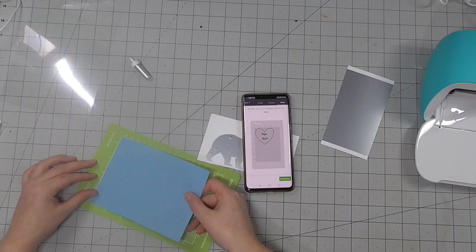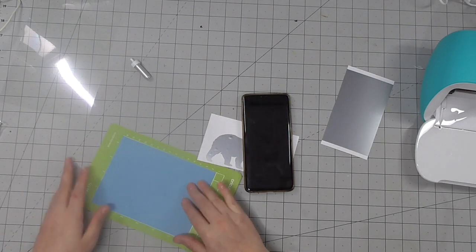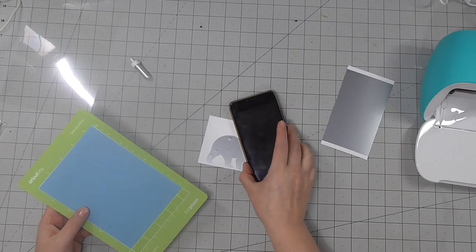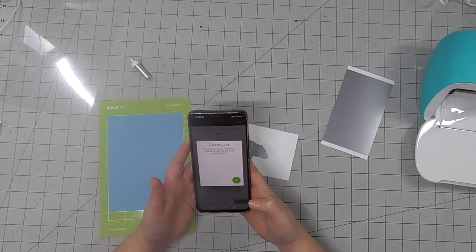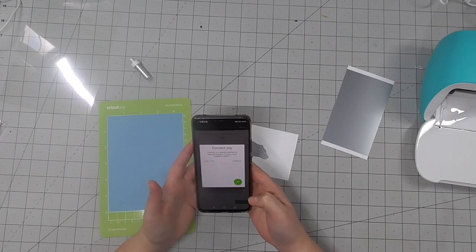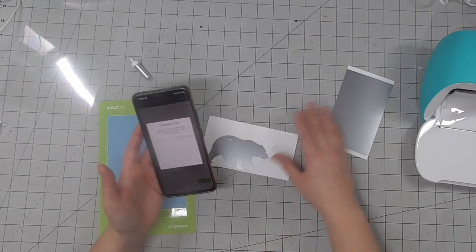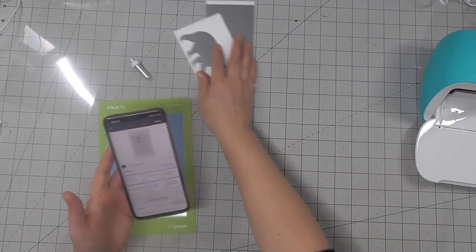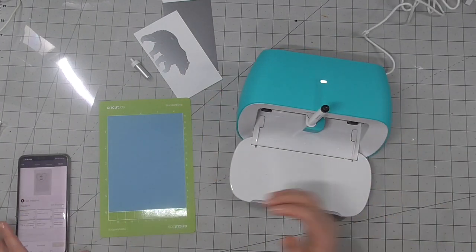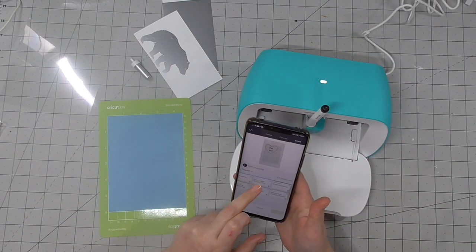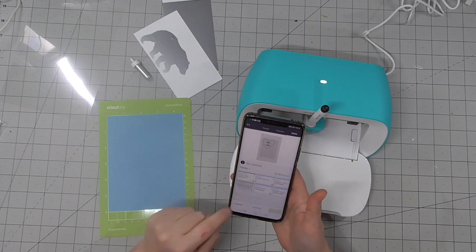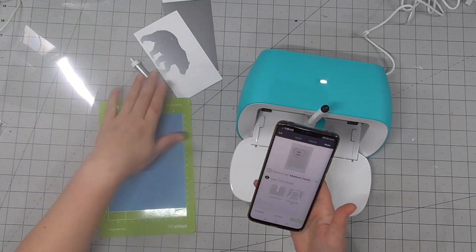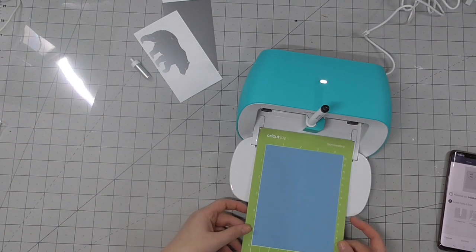So here I've got the Cricut mat. I've just peeled off the protective film. You want to make sure you keep that because you'll need to put that back on to protect your mat from any kind of dust and grime. And then you'll bring across that Cricut Joy again, select your material type, and then just line up the mat.